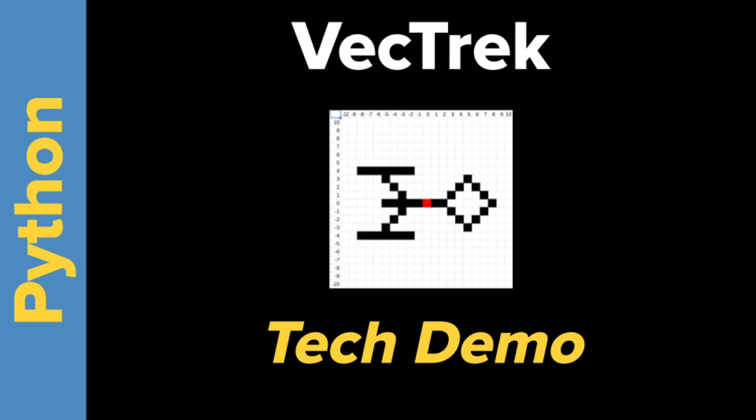This was suggested by a channel member named Kevin. He's a big Star Trek fan, as am I. We got chatting in the comments and this idea came up. So anyway, here is what I had in mind for this game.